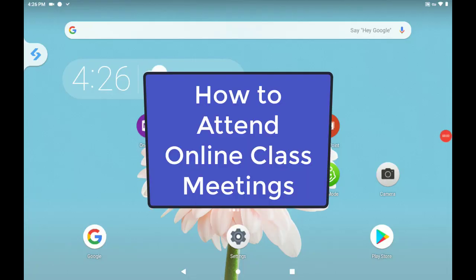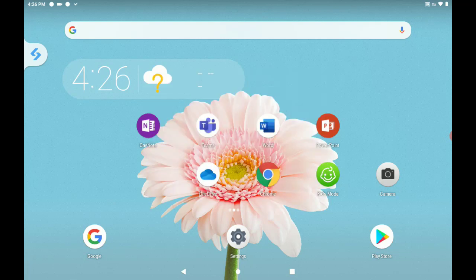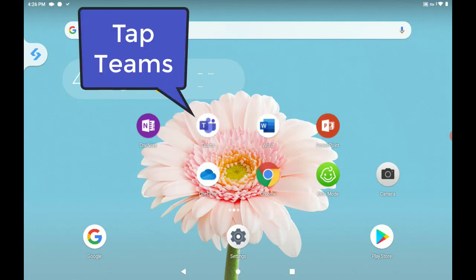In this video, we will learn how to attend online class meetings with our teacher. First, tap on the Teams app.